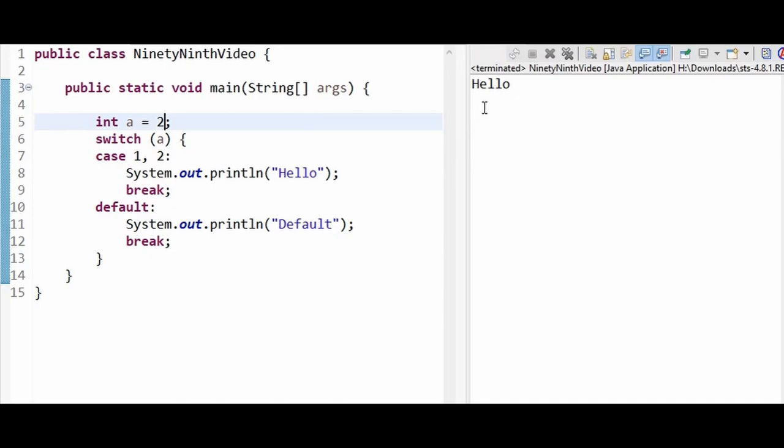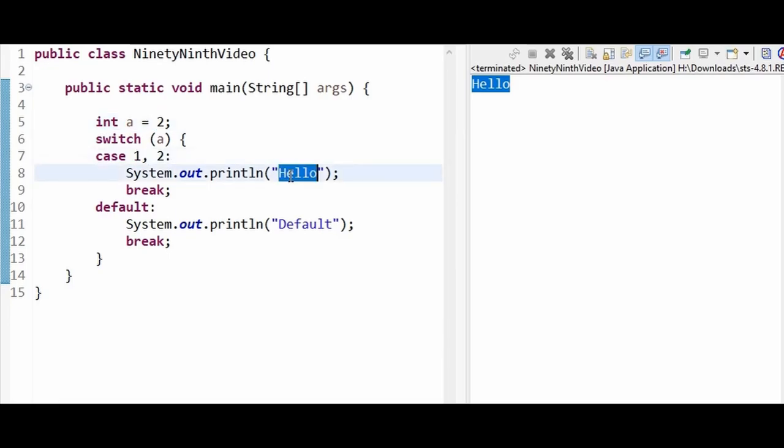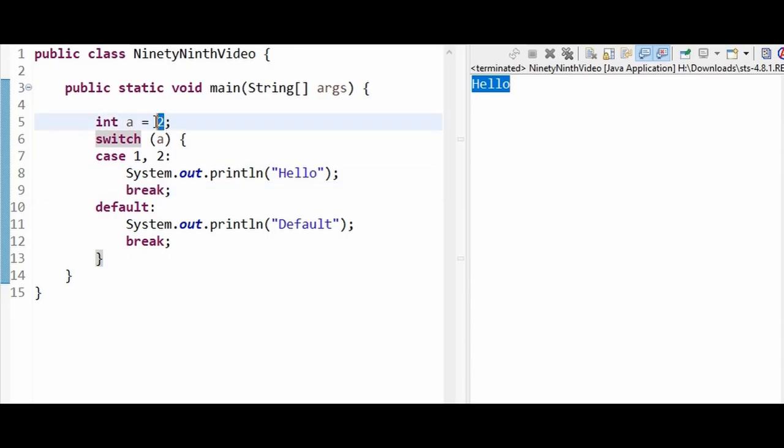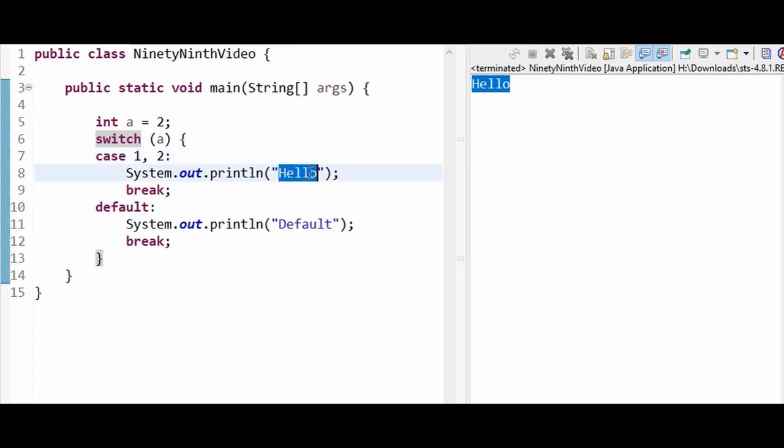Even if the a value is 1, it will come here to case 1 and execute hello and then break. If it is 2, it will come to this particular case since we have 2 over here, and hello is getting printed in the console with a break statement.